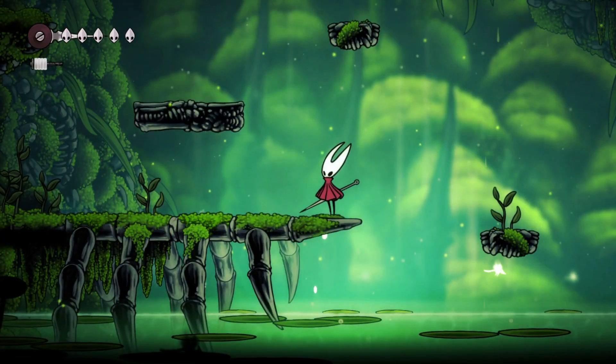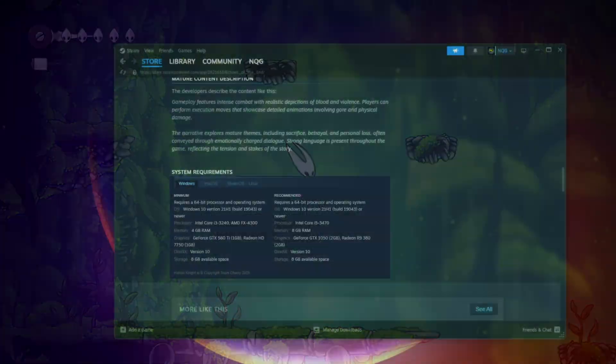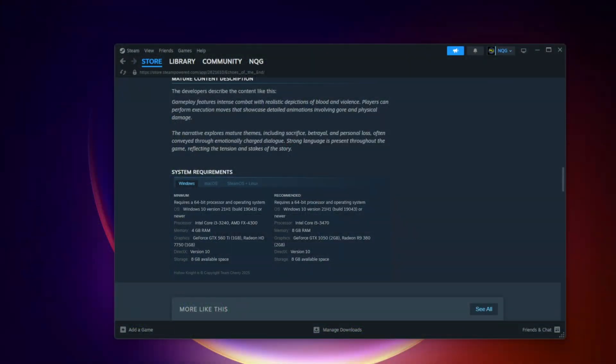Check minimum requirements. Before we dive into fixes, make sure your PC meets the minimum system requirements. If your GPU or CPU is below the baseline, no tweak will magically fix it. You'll need to upgrade or use extreme optimization. Check the official requirements on Steam or Epic first.